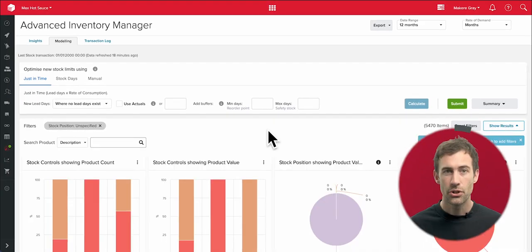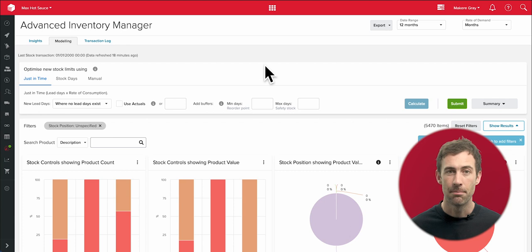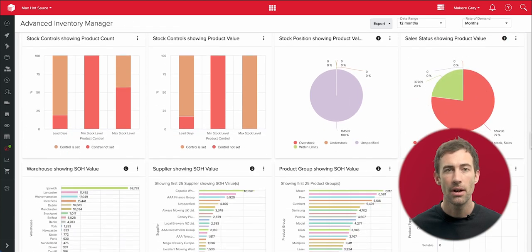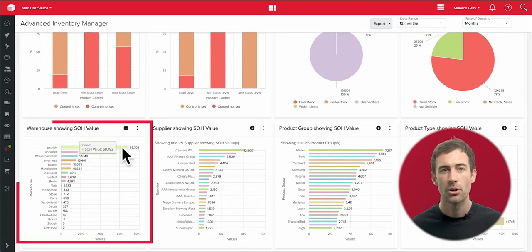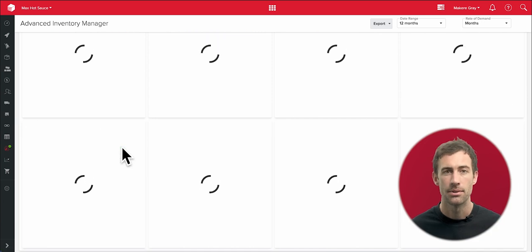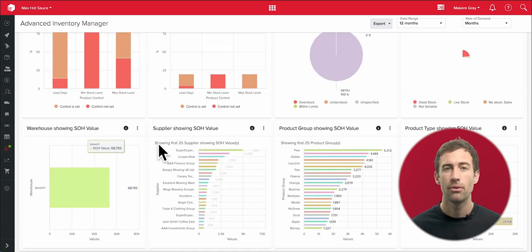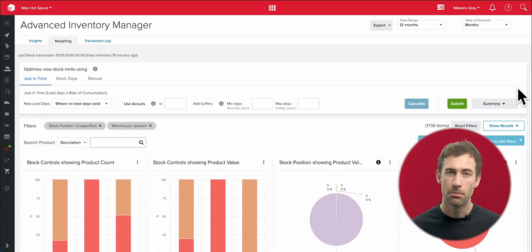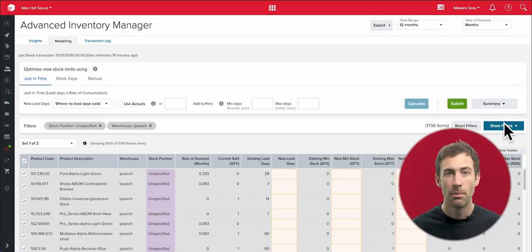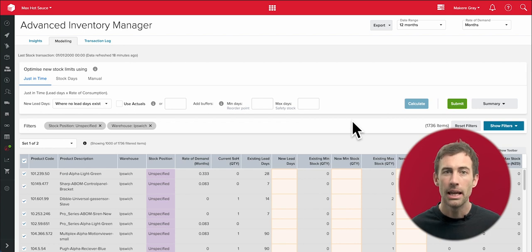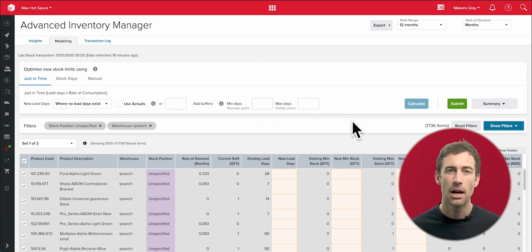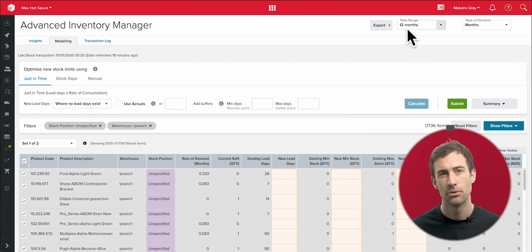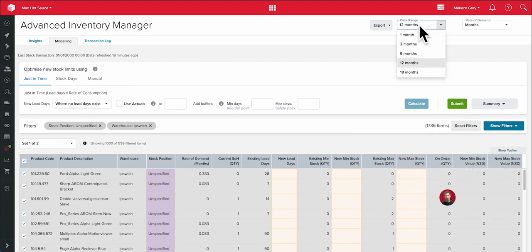And today, just to show you the flexibility of AIM, I'll filter my selection further by looking only at products held in one of my warehouses. And of course, I could filter products in lots of other ways, for example by supplier, by product type, or by value. But here I just want to get that one warehouse in order. So I'm going to ask AIM to work out the right min-max levels for products held in that location.